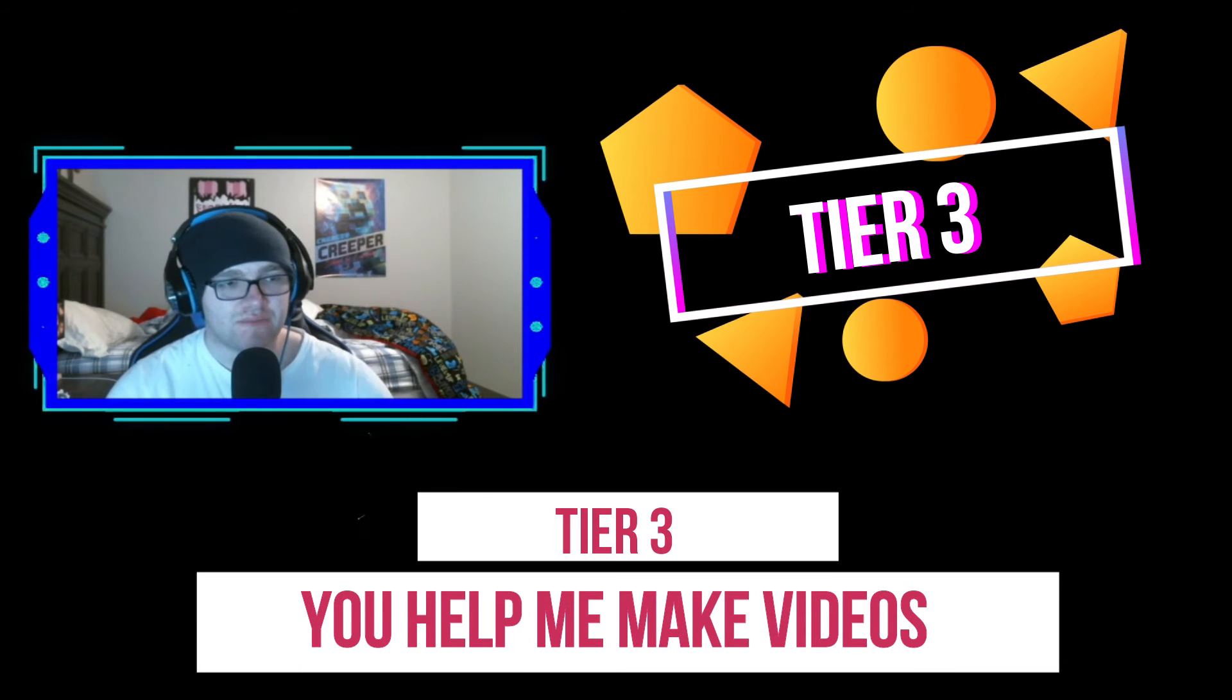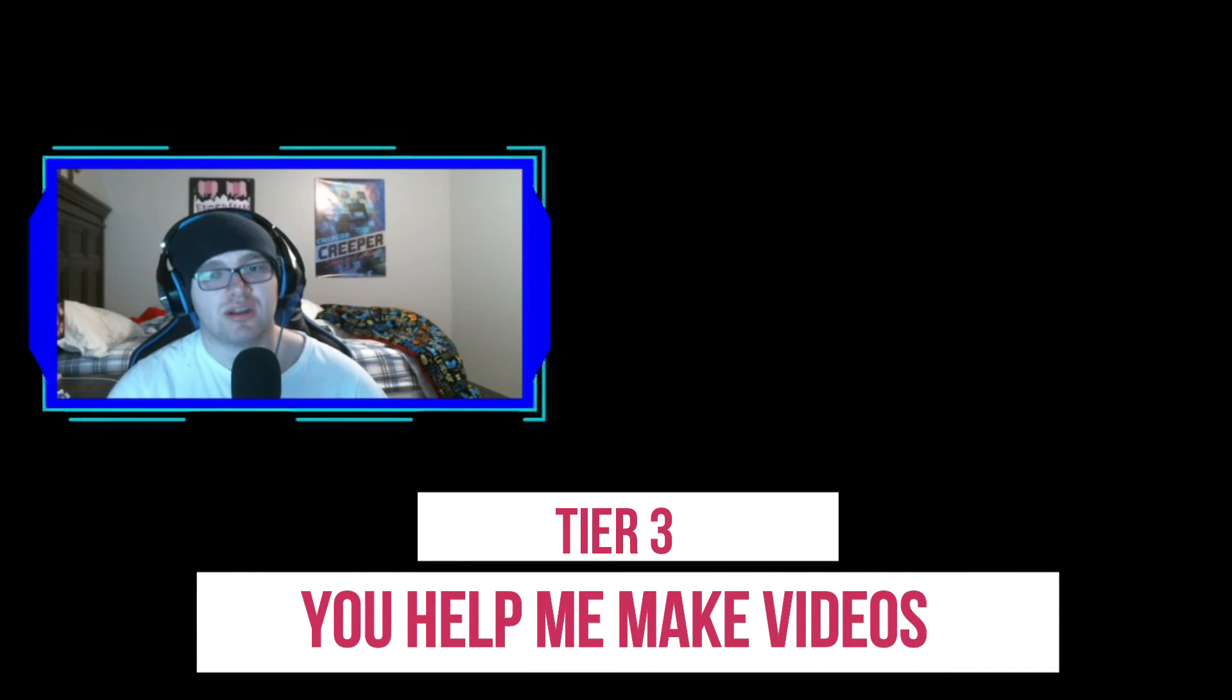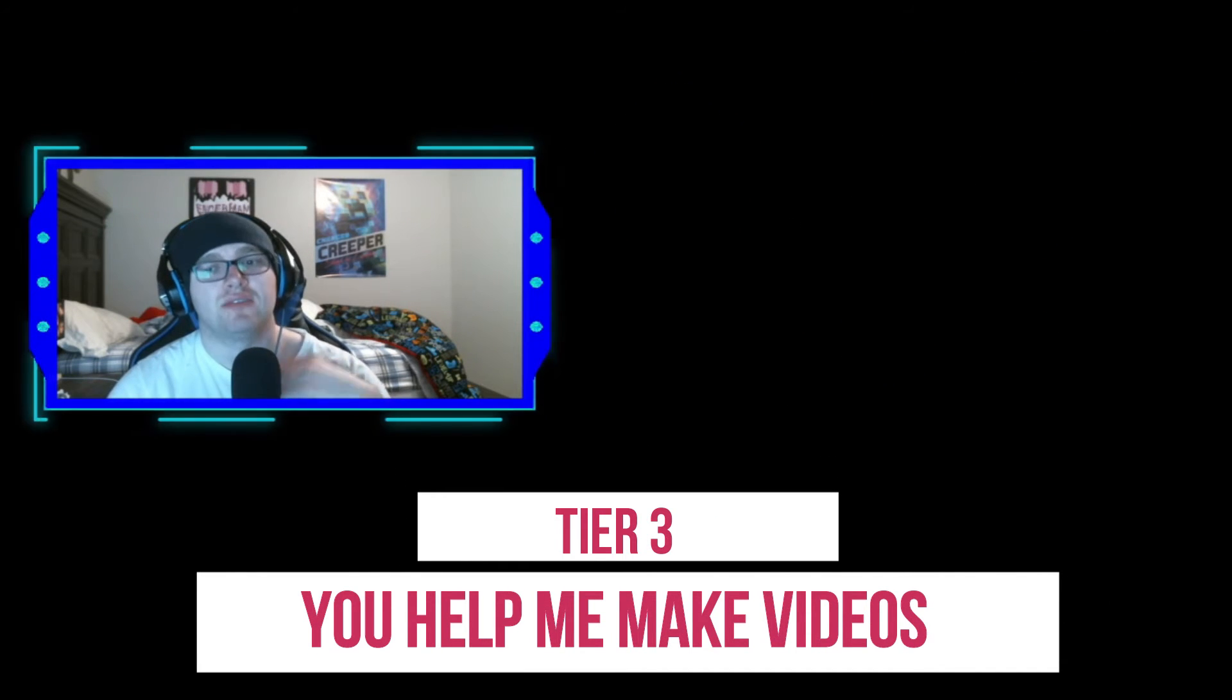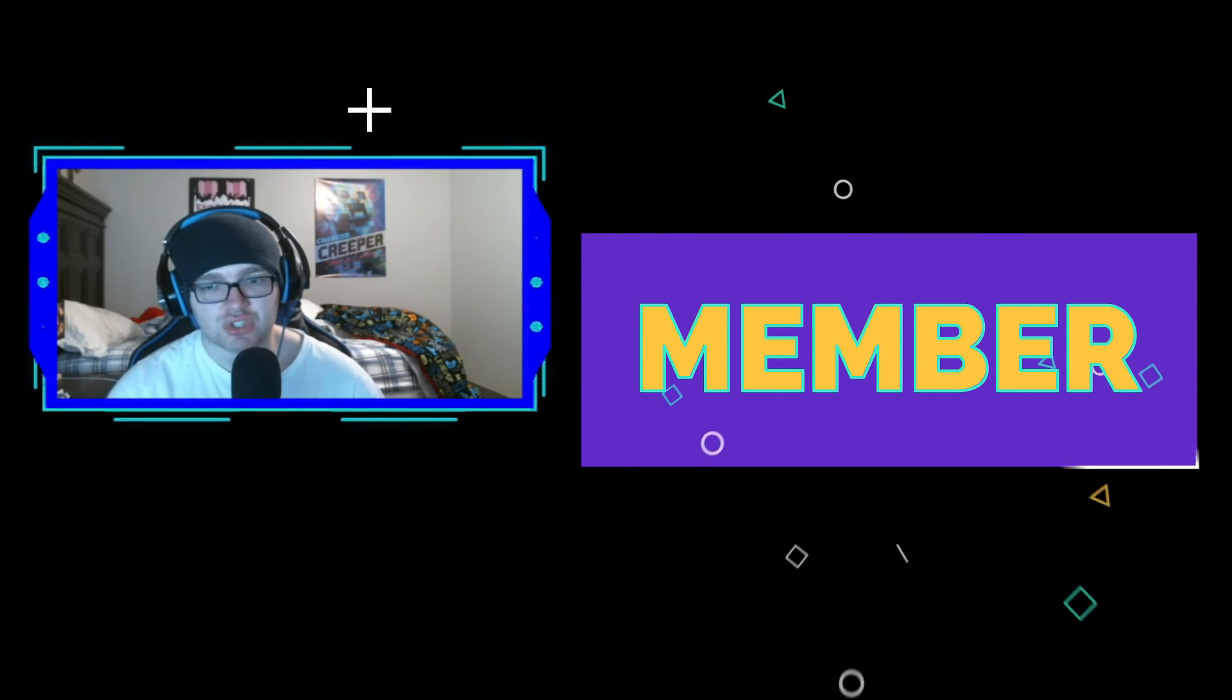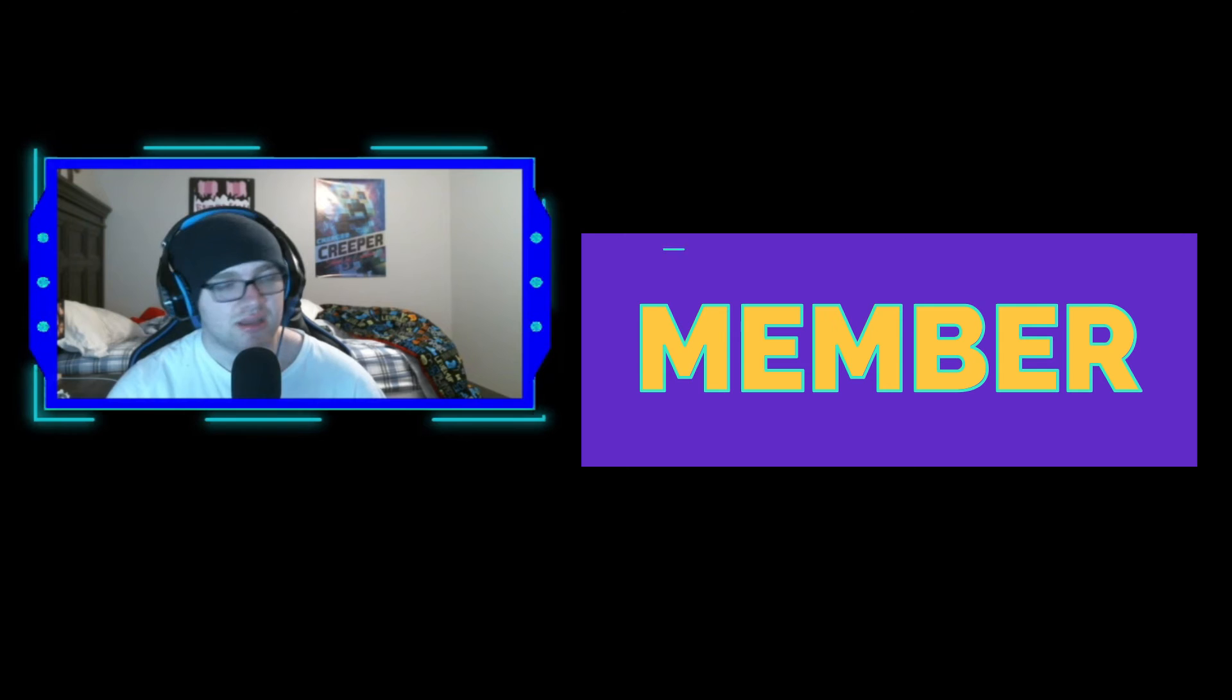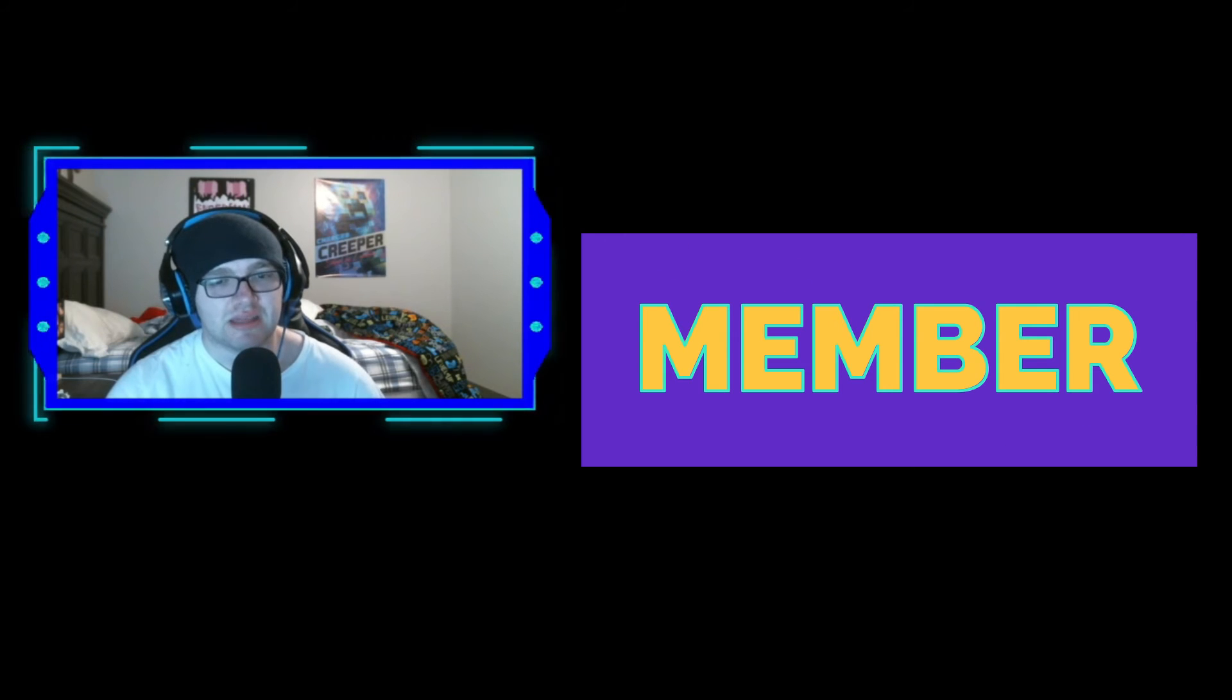For the best one, tier three, you help me make the videos. Like you give me good ideas, or I'll let you take over and I'll record with you. Isn't that cool?